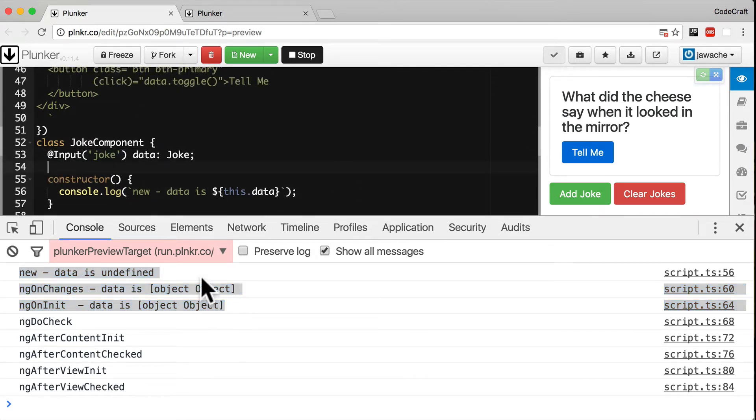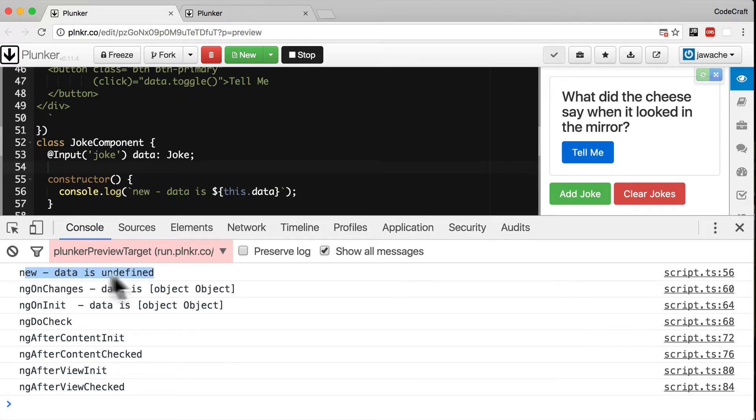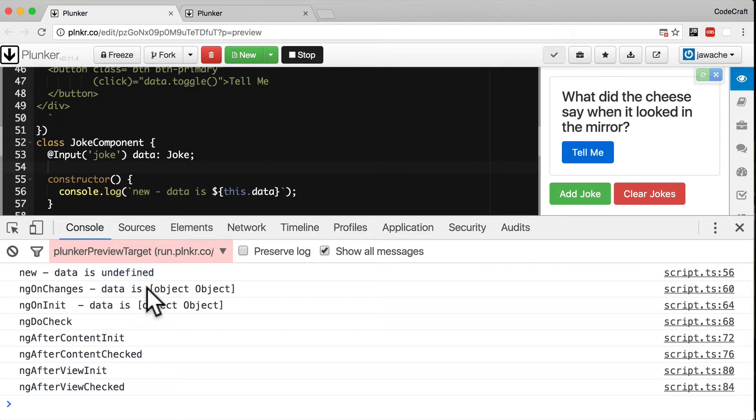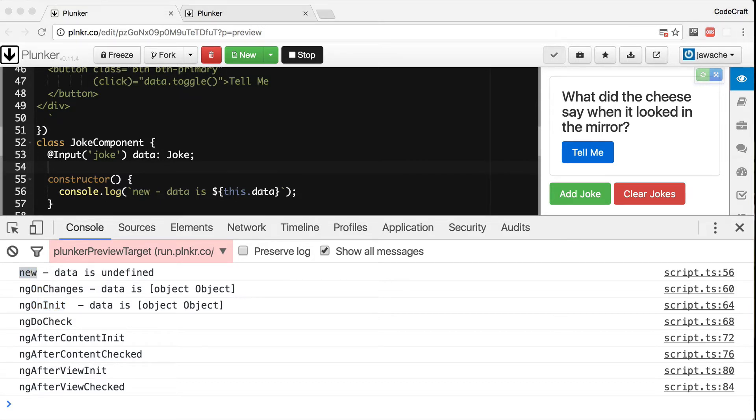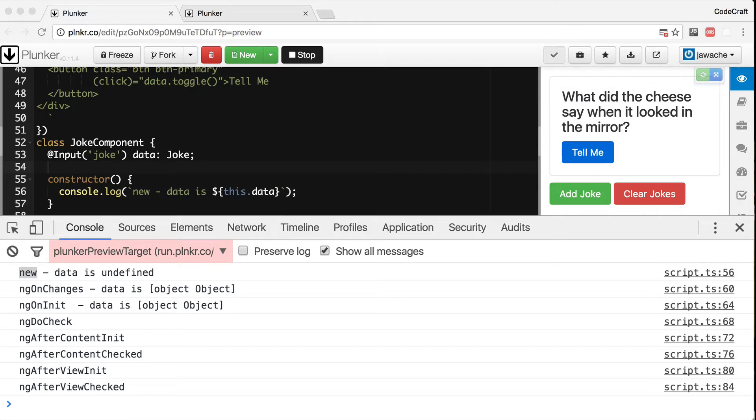And we can see in the constructor that input property is undefined. However by the time the ngOnChanges hook is called we can see that the input property is now set to the joke. And this leads to an important note. The best place to initialize your components is in the ngOnInit hook and not the constructor. Because only at this point have any input property bindings been processed. The reason we use ngOnInit and not ngOnChanges to initialize a component is that ngOnInit is only called once whereas ngOnChanges is called for every change to the input properties.